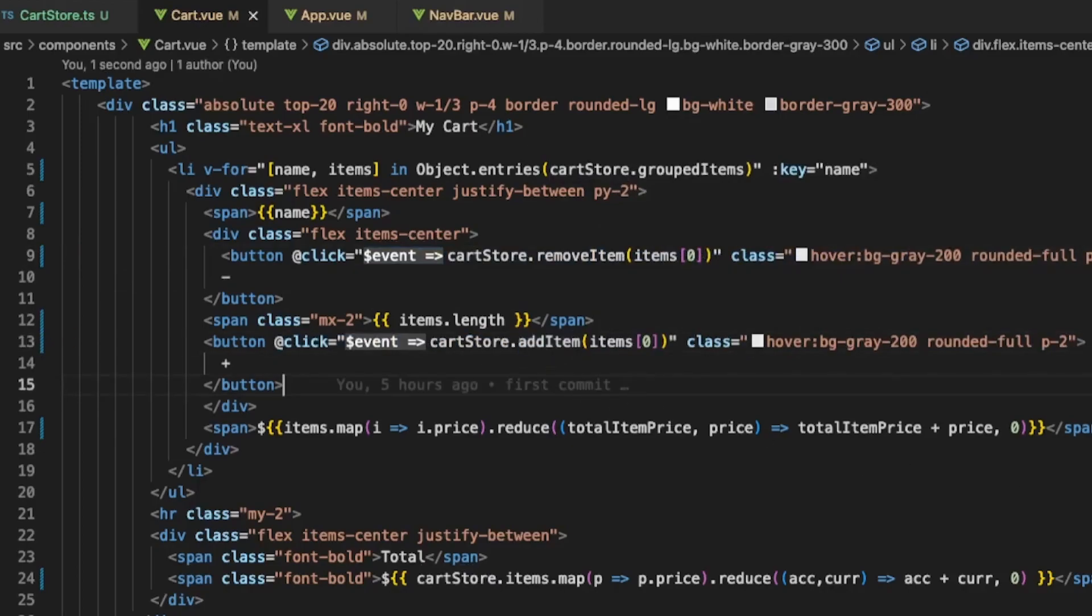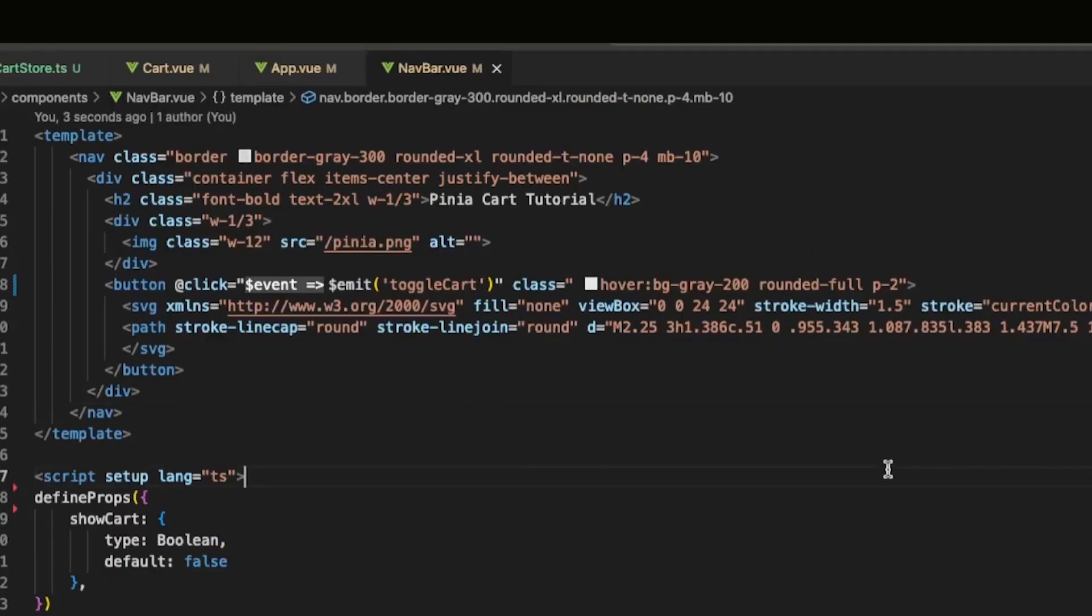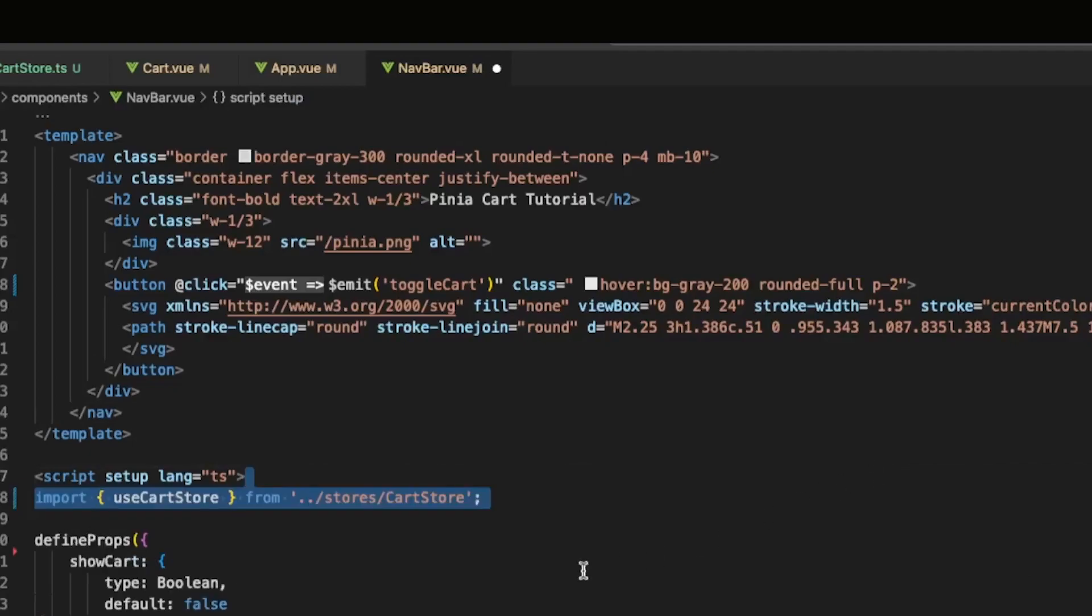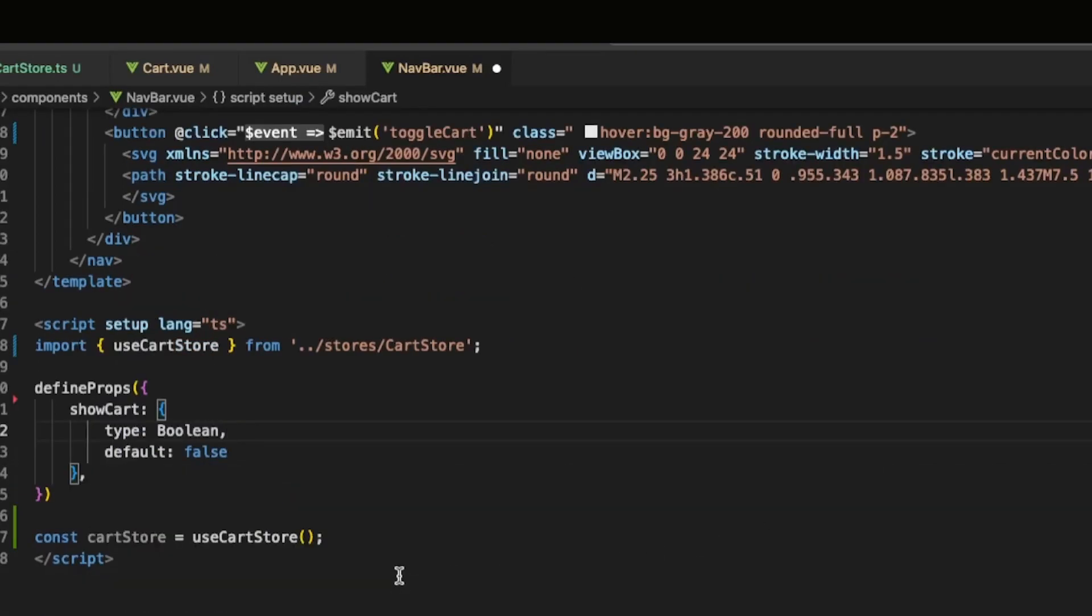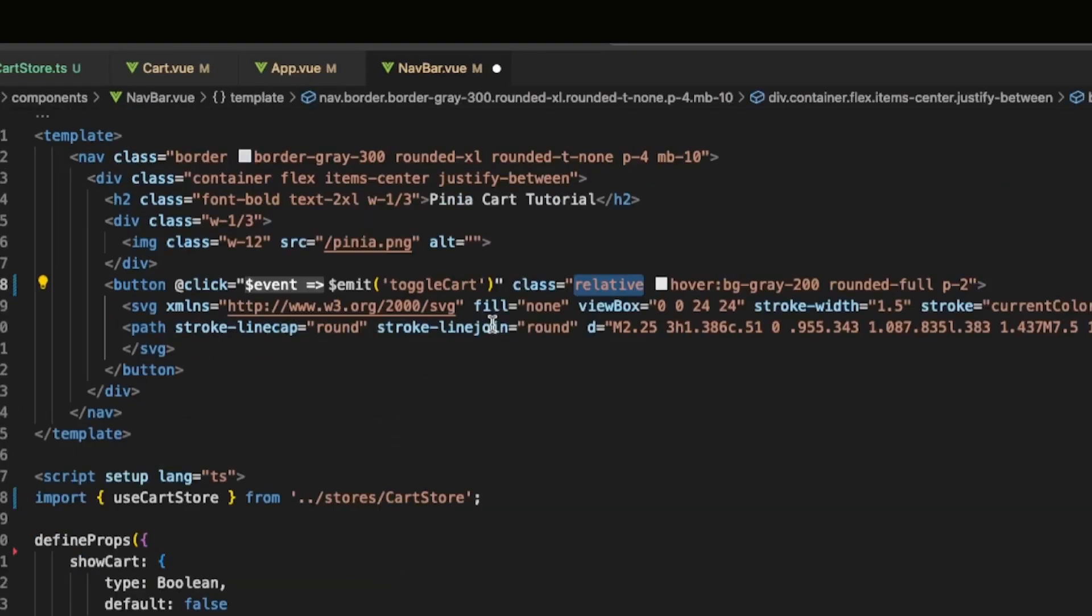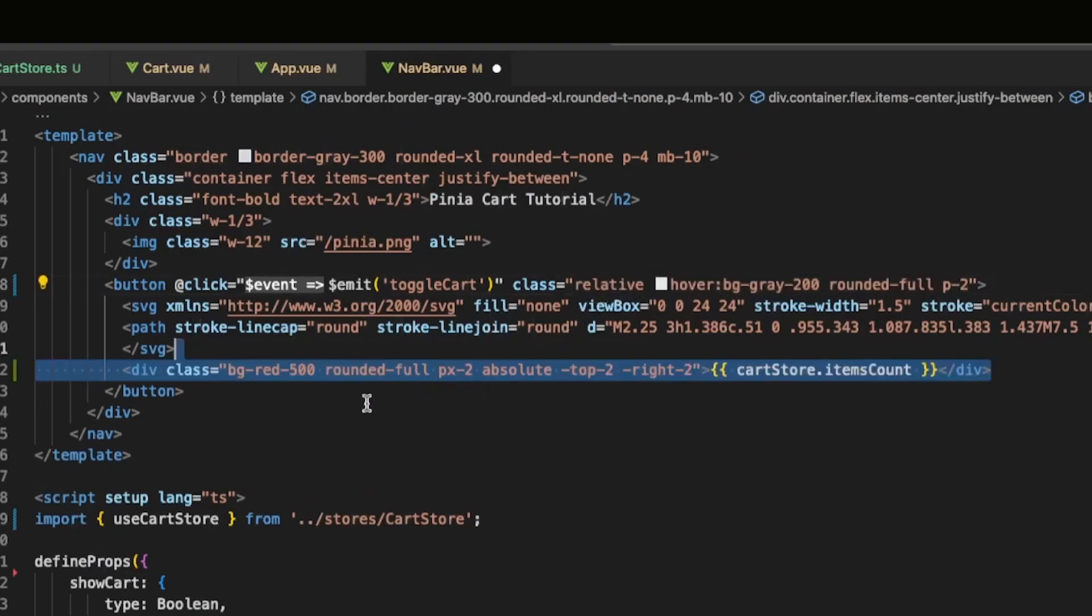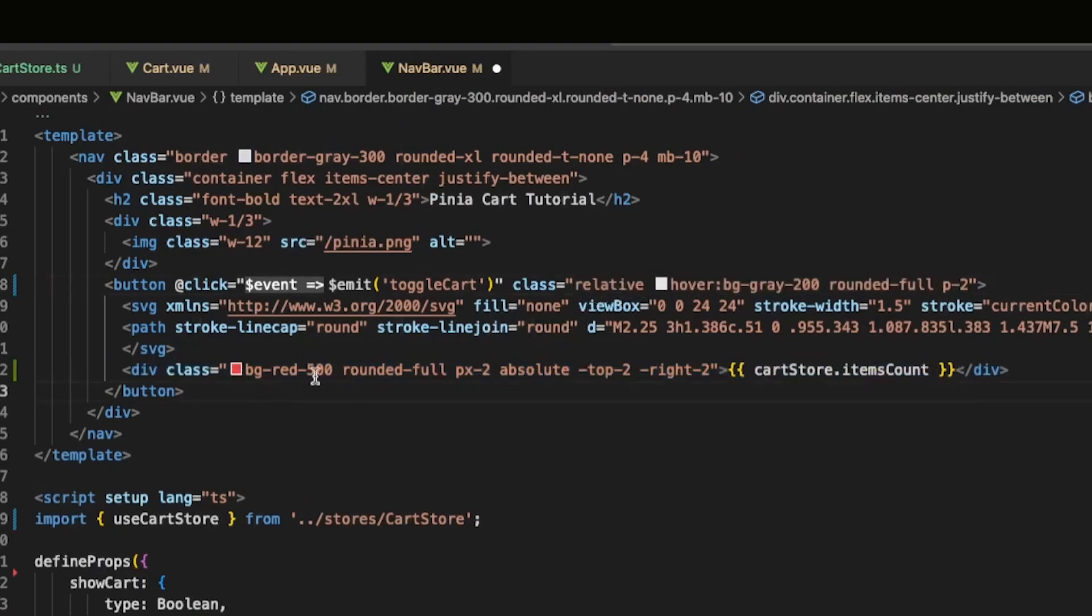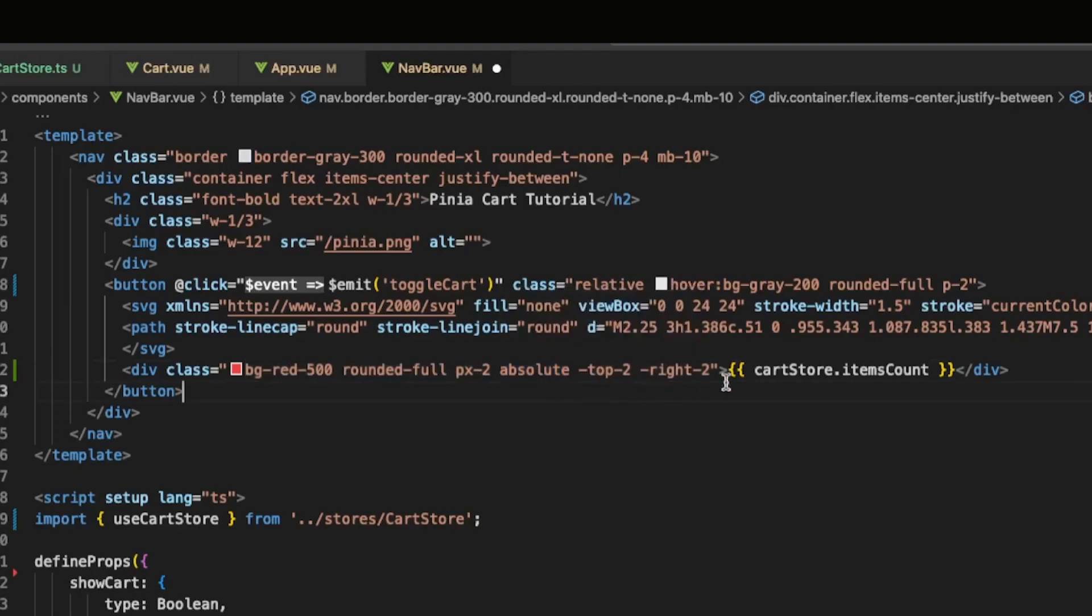The last thing we're going to add is a small bubble next to our Cart icon to indicate how many items we have in our cart. We use Relative and Absolute to position it correctly and then we use our Cart Store in order to display the items count.